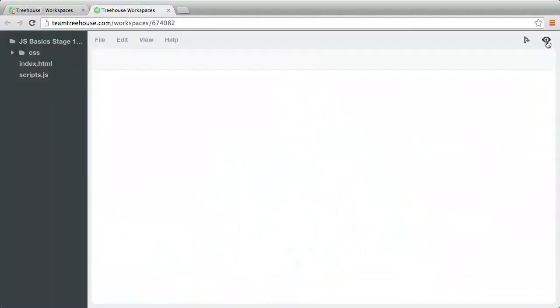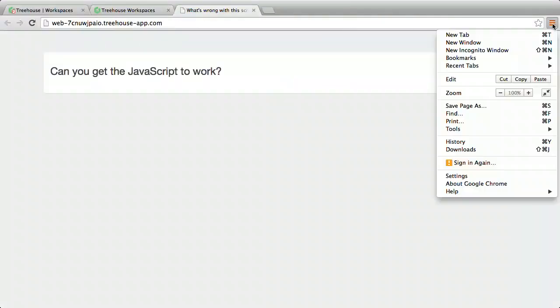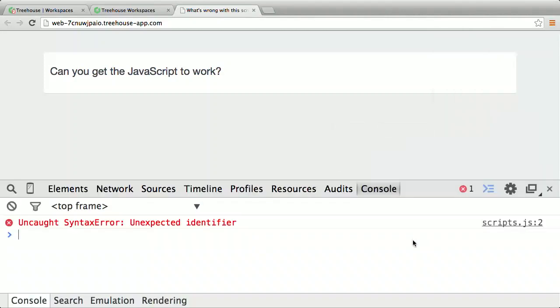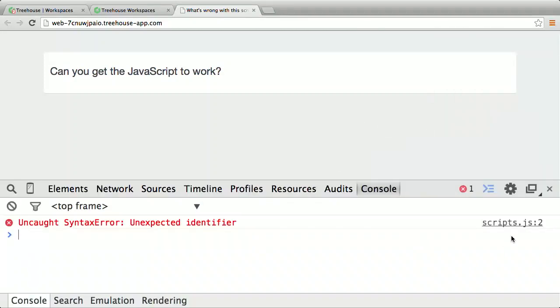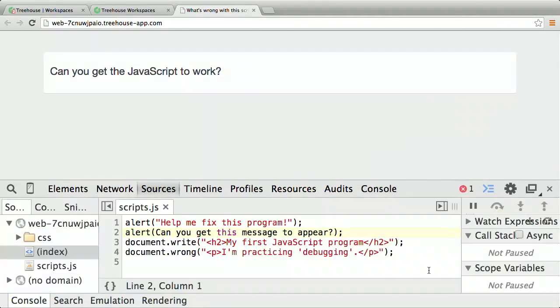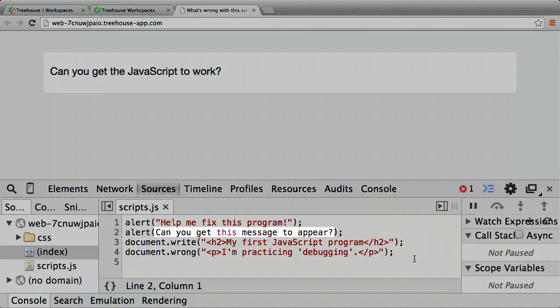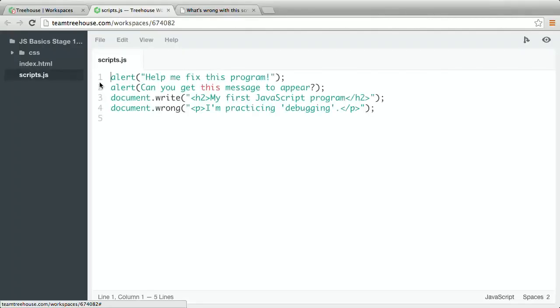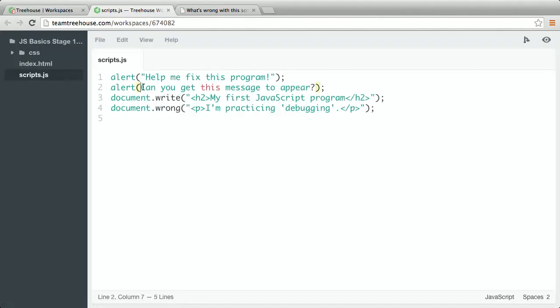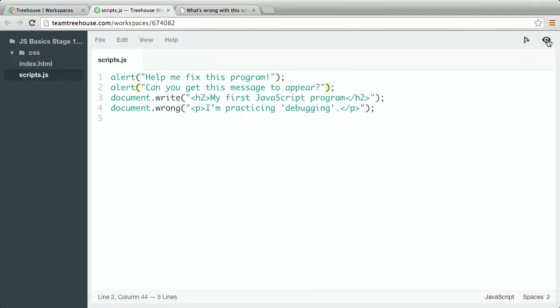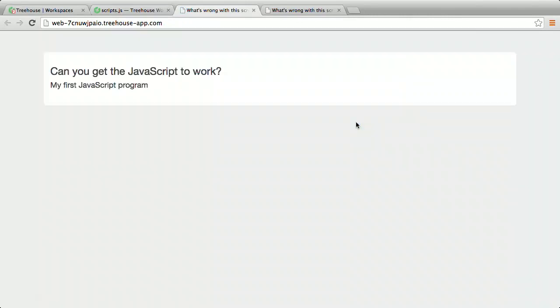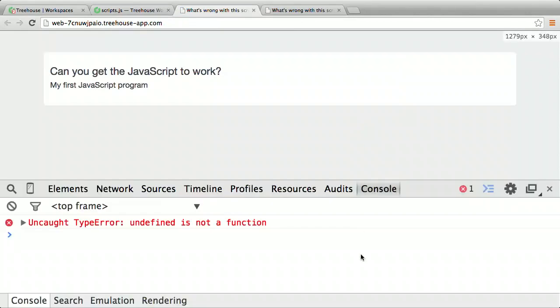How'd it go? Were you able to spot the errors and add the proper console.log statements? Here's how I did it. First thing I'll do is preview the workspace and open the console. Okay, there's a problem at line two. I'll click the link in the console and it will show me the line with the error. What's missing? Okay, I see the problem. There should be quote marks around the message. I'll go to workspaces. Make the change. Save the file and preview it again. Great. Both alerts appear.